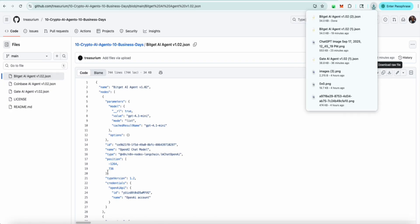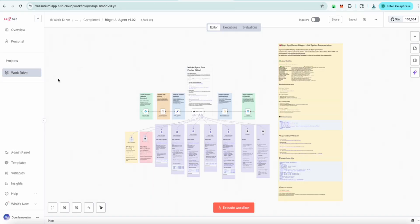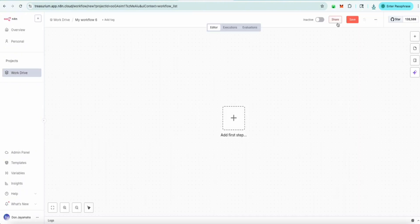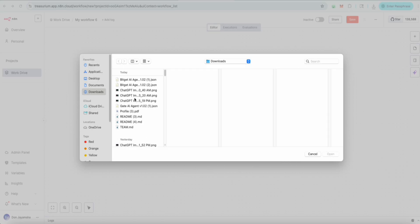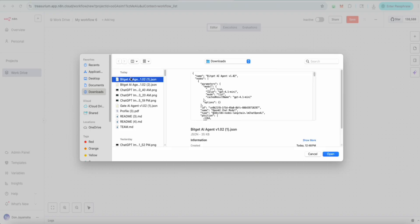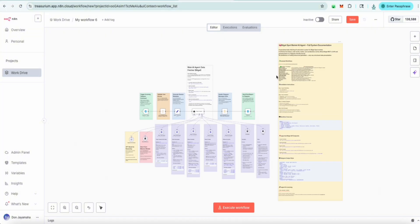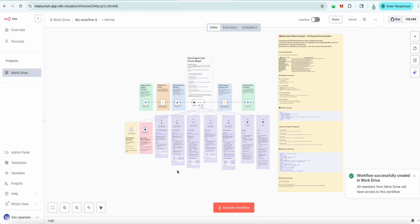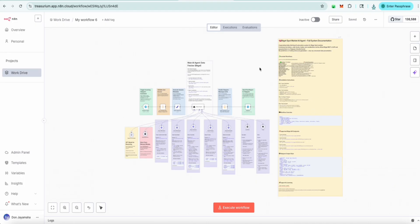Once you have the file saved, come here, hit the drive, create a workflow. What you want to do is come here to import from file, click import from file, and scroll down to the BitGet file that we just downloaded. The BitGet workflow is ready. We've got everything built out — once you download it, setup is already easy.